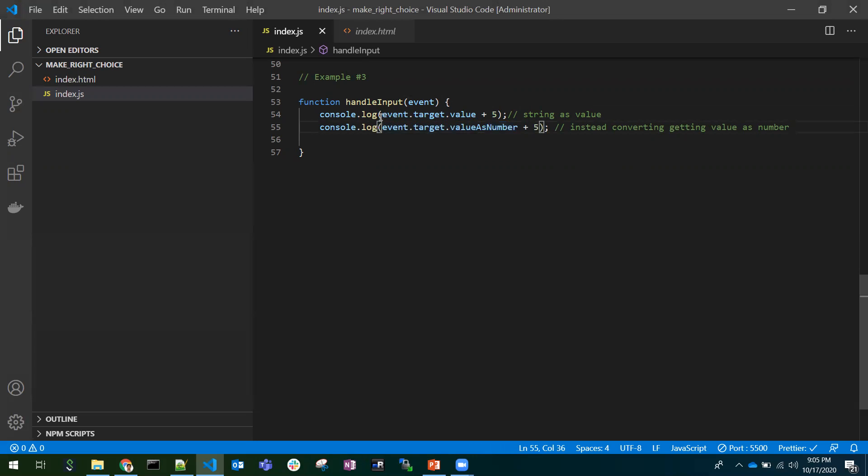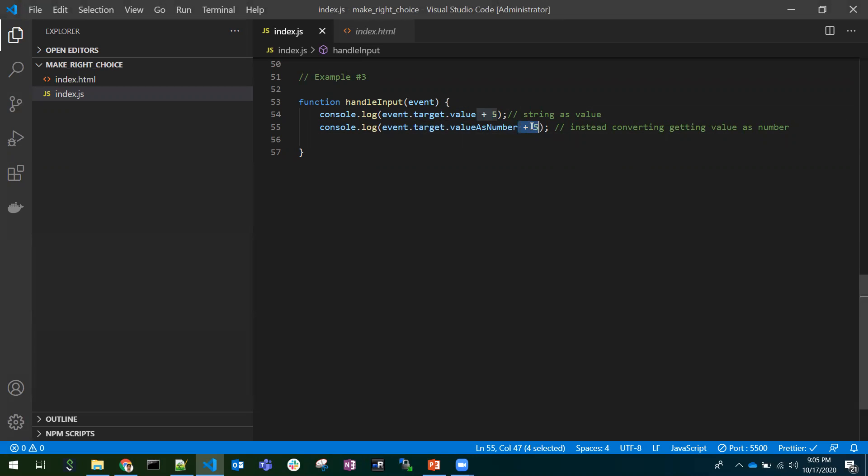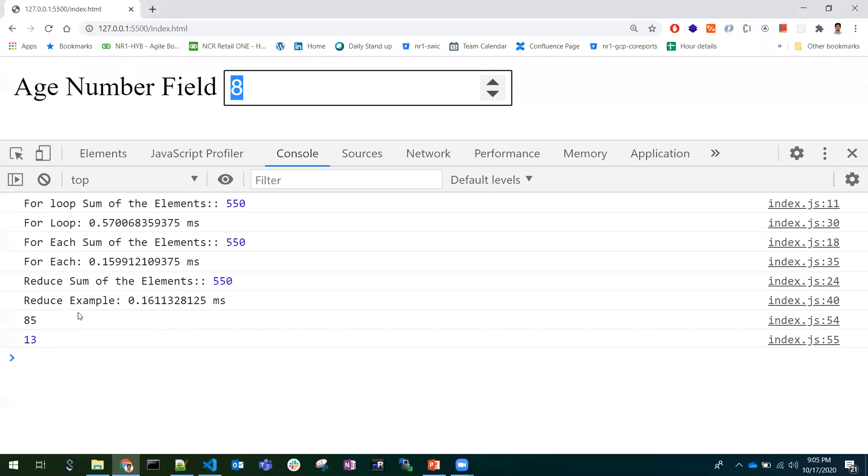In order to show you it is returning a string, I have added 5 + 5. If it is a string, it will concatenate. If it is a number, it will add. I have given 8.